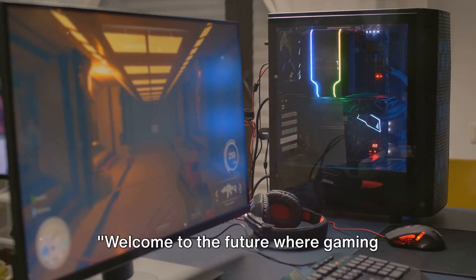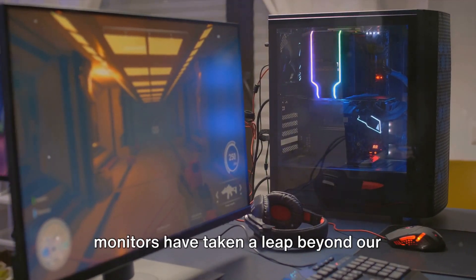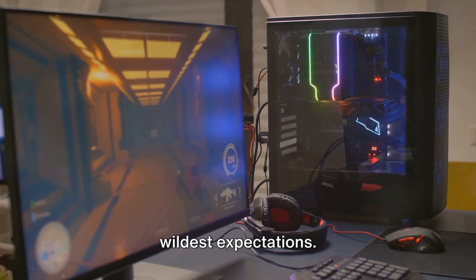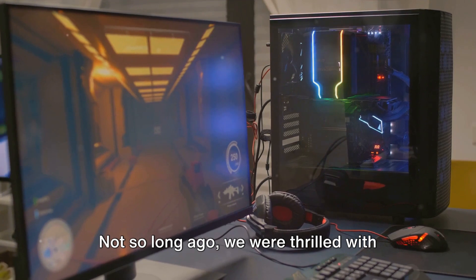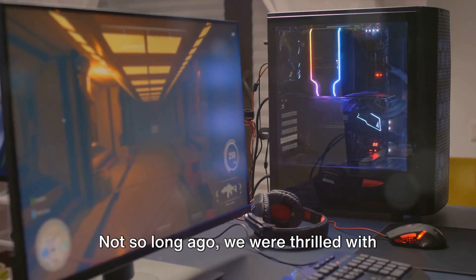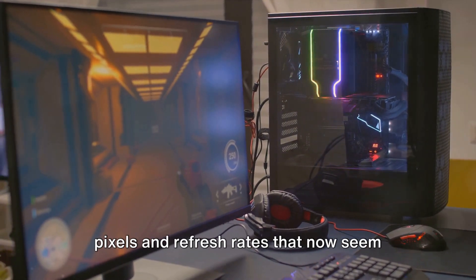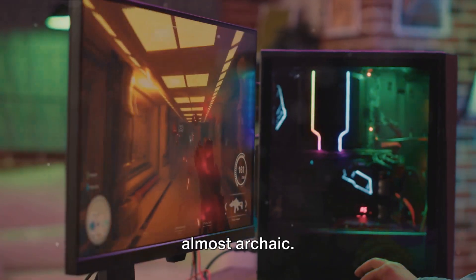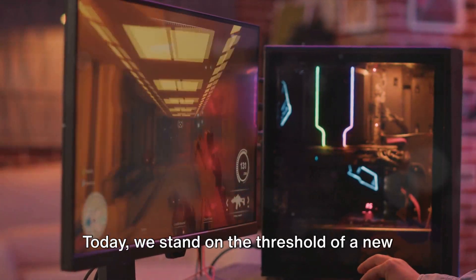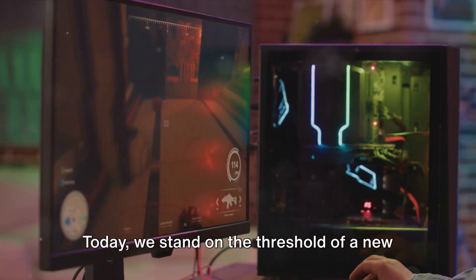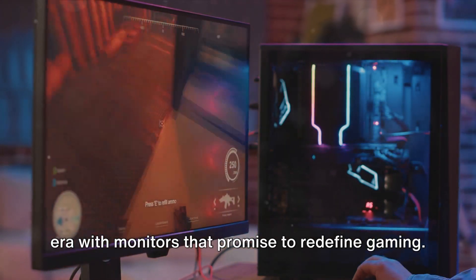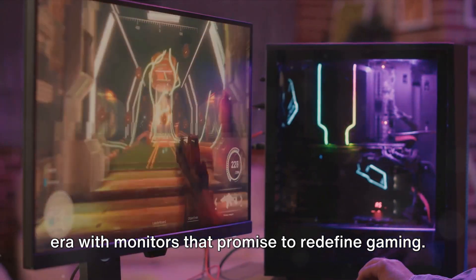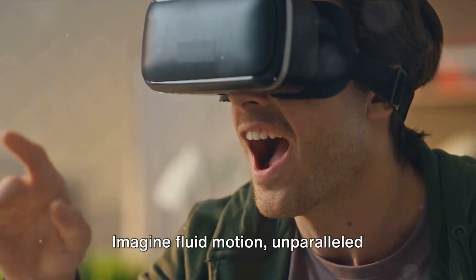Welcome to the future where gaming monitors have taken a leap beyond our wildest expectations. Not so long ago, we were thrilled with pixels and refresh rates that now seem almost archaic. Today, we stand on the threshold of a new era with monitors that promise to redefine gaming.